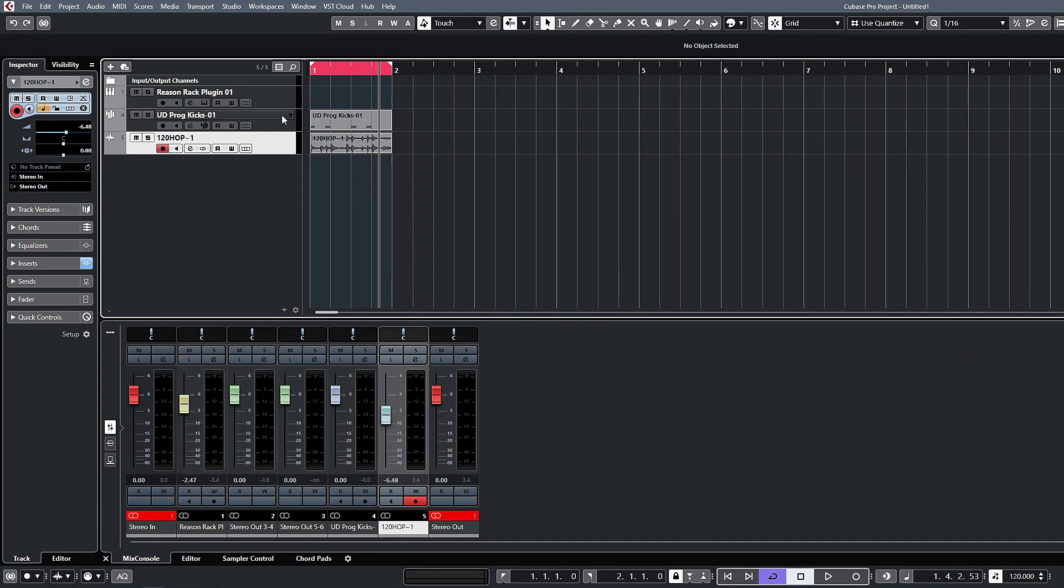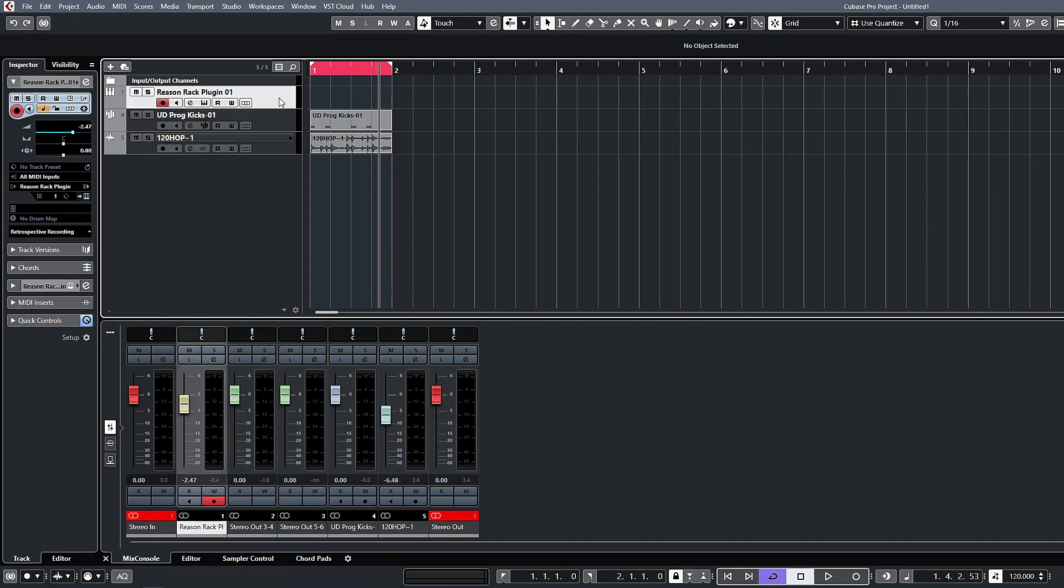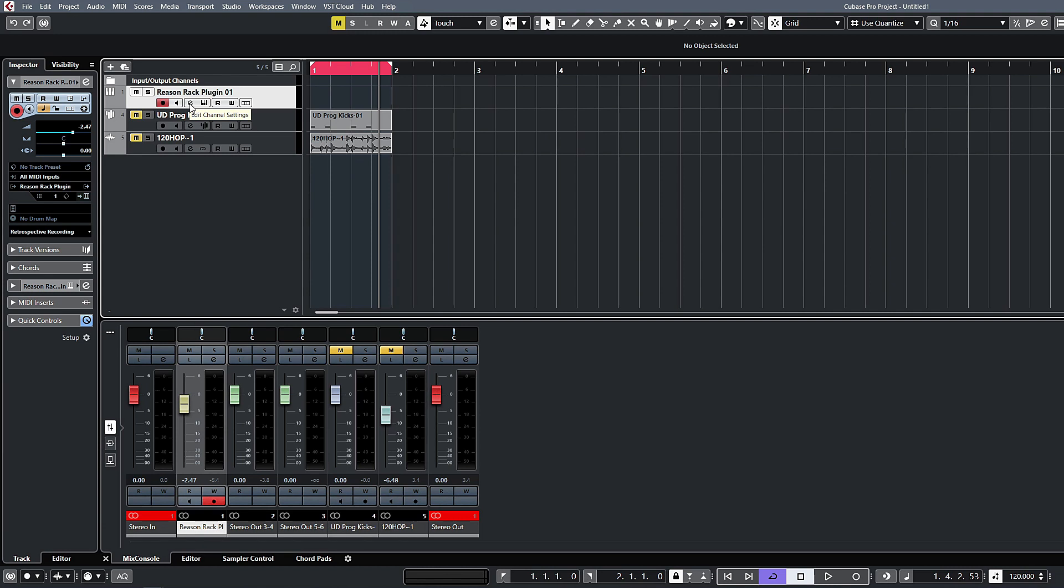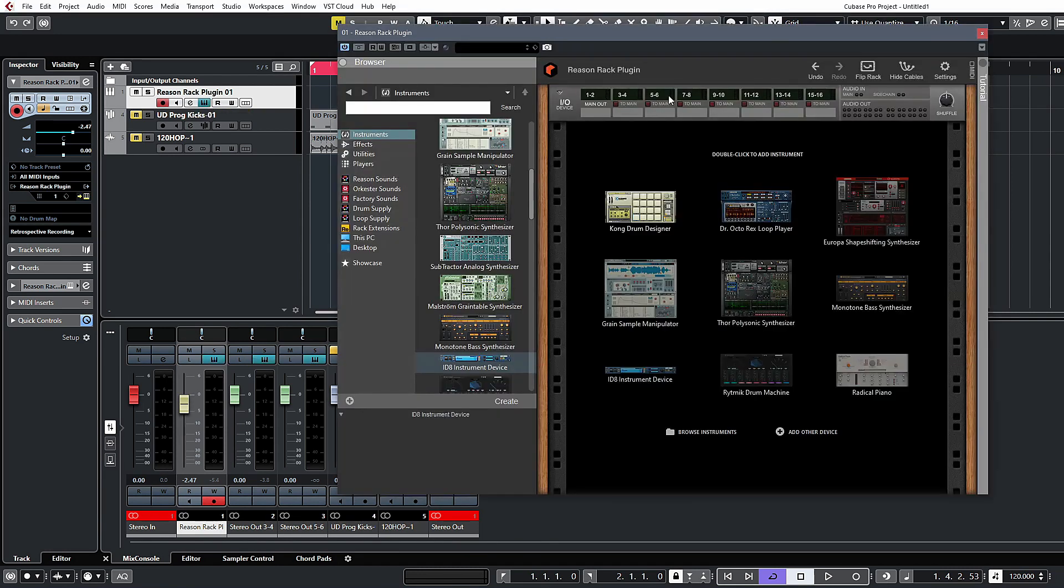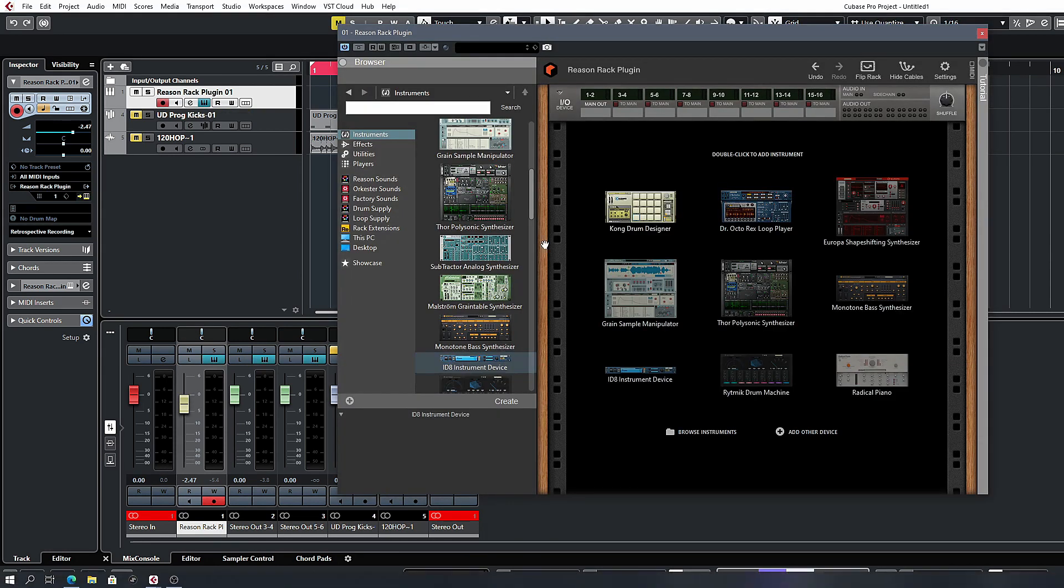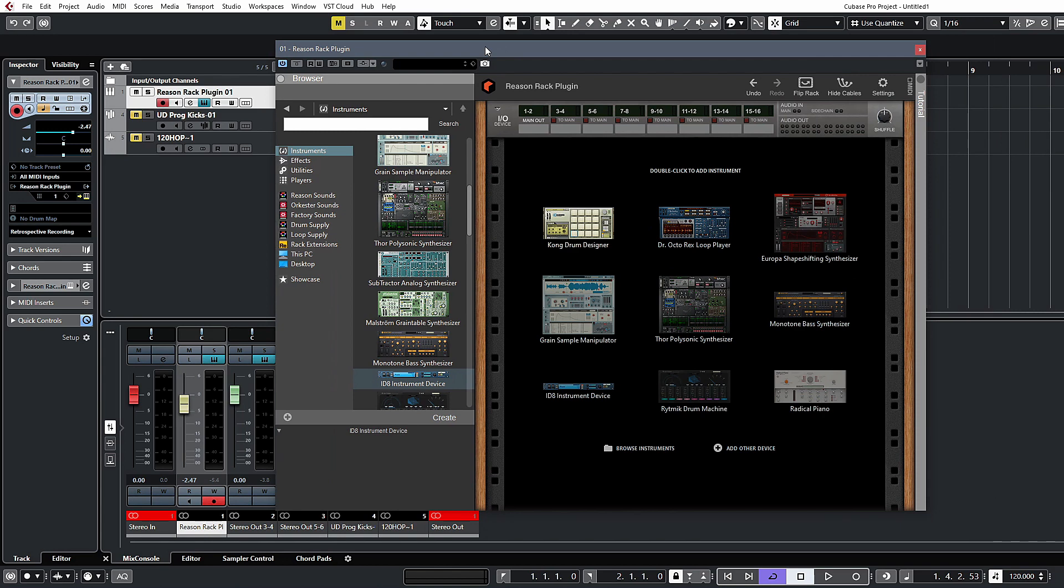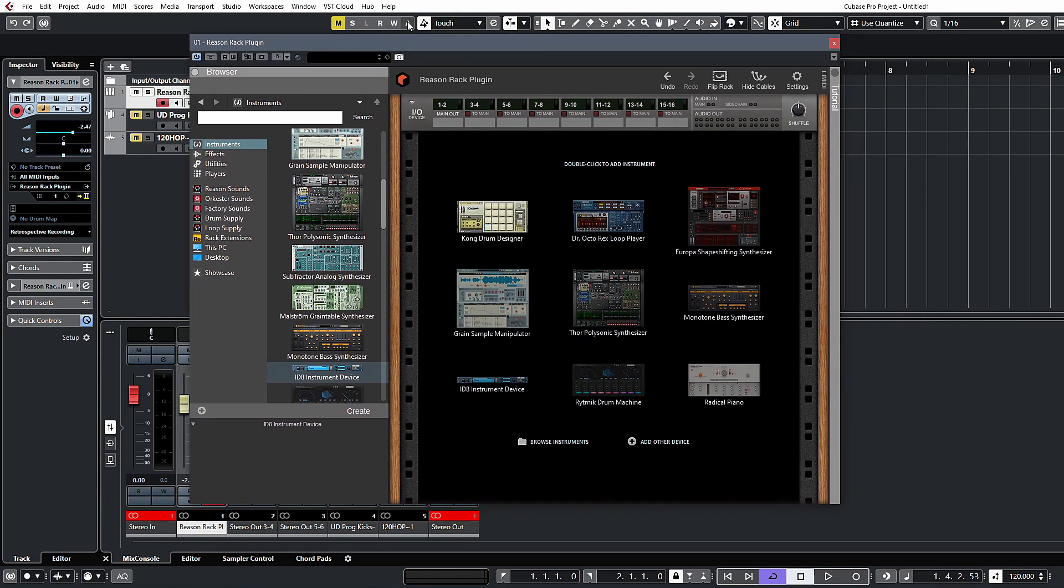The last thing I want to look at—I'm just going to jump back to our initial plugin that we set up here and just mute this—is setting up Reason as a MIDI effect or as a player. One of the real highlights with Reason 11 for me is some of the player modules that are available now. Let's just right-click and open up the editor again.